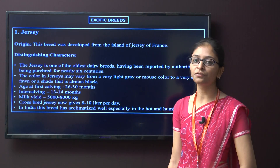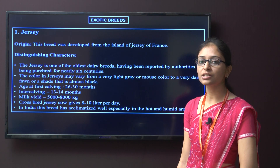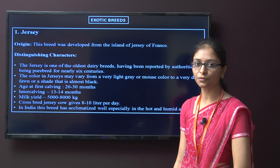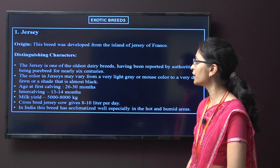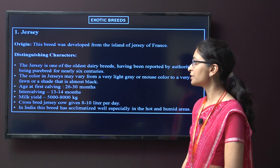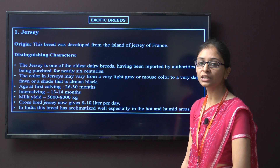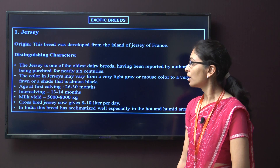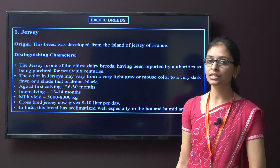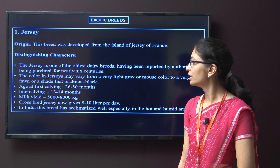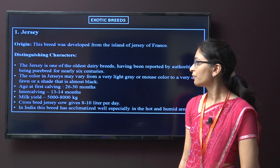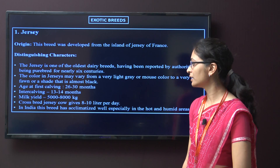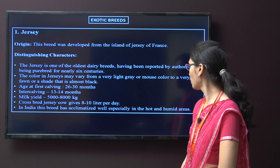Next are exotic breeds of cattle. The first breed is Jersey. This breed was developed from the Island of Jersey in France. The Jersey is one of the oldest dairy breeds, having been reported as purebred for nearly 6 centuries. The colour may vary from grey or mouse colour to very dark fawn or shade that is almost black. The age at first calving is around 26 to 30 months, the intercalving period is around 13 to 40 months, and the milk yield is 5000 to 8000 kg. A crossbred Jersey cow gives around 8 to 10 litres of milk per day. In India this breed has acclimatized well, especially in hot and humid areas.